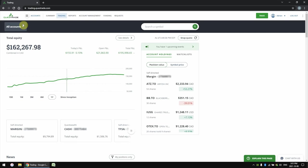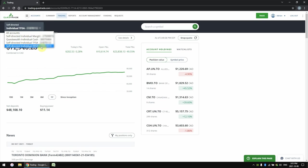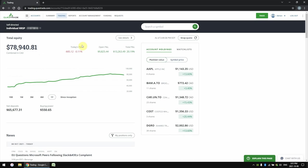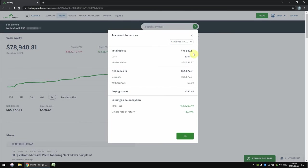So this is all my accounts combined together. If we click on the top left, we can select a particular account — today we're going to be looking at my RRSP account. Everything is the same as before but now we're only looking at my RRSP account, so the numbers are smaller. Down here we also see our net deposits — I've contributed $65,000 of my own money into my RRSP. The buying power is how much cash I have available to purchase stocks with right now. If I want to see more account details, I click the see details button here, where I can see my total equity, how much my RRSP account is worth, and my available cash.